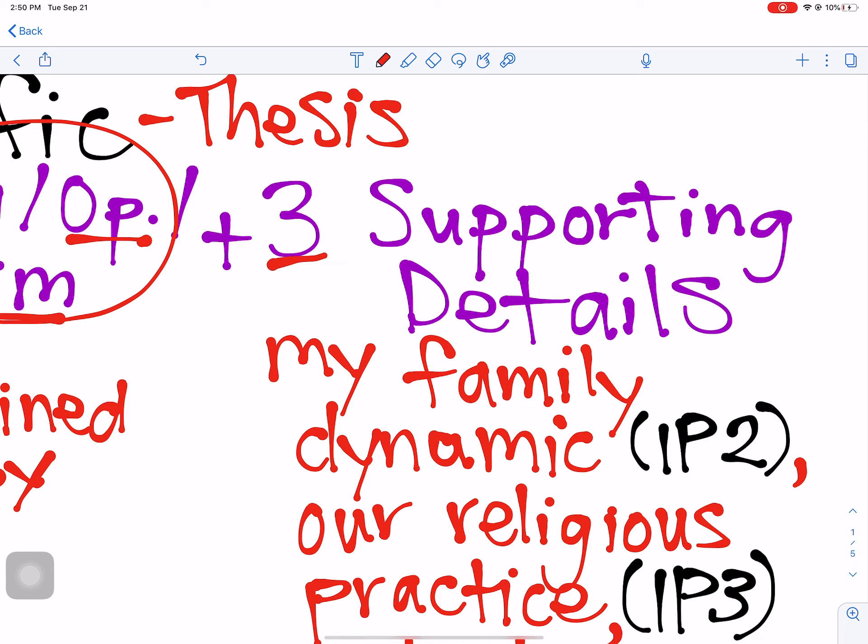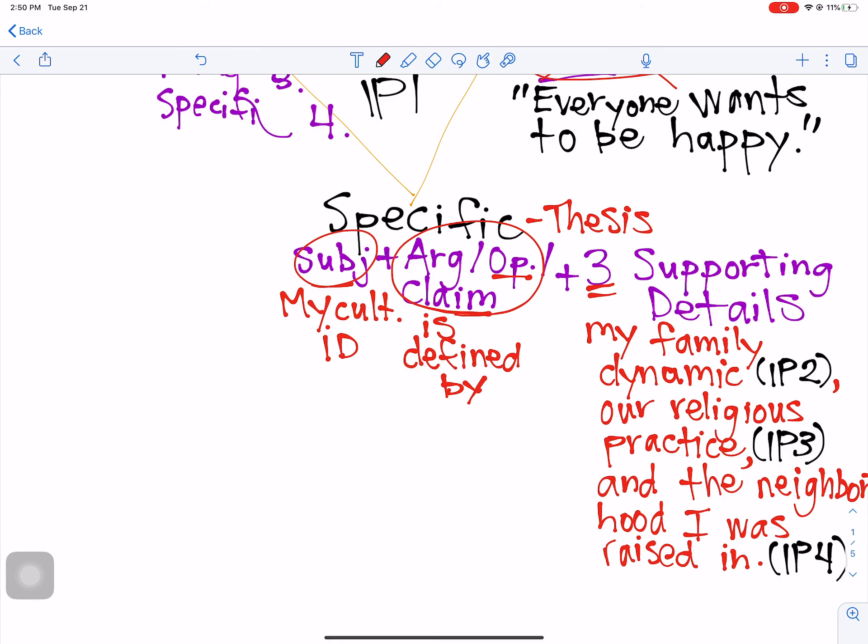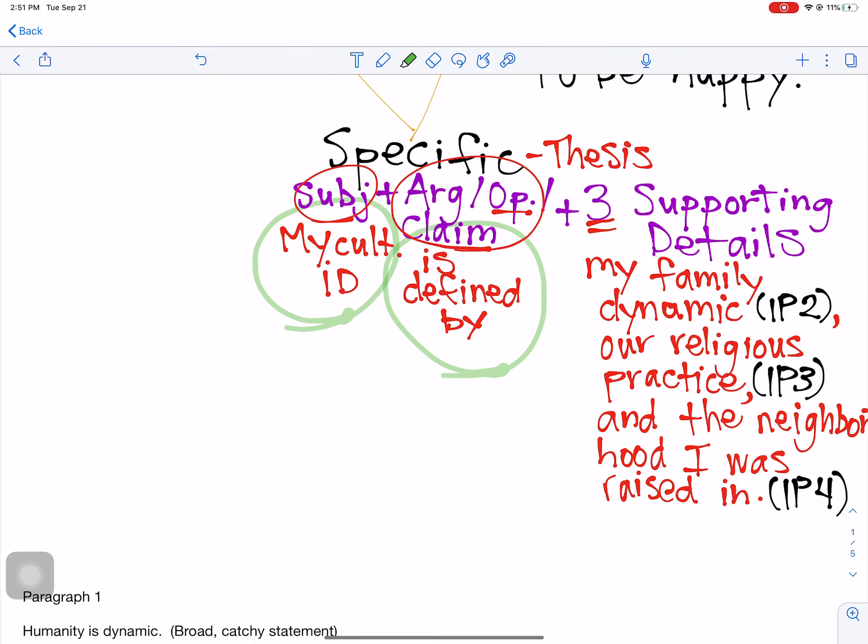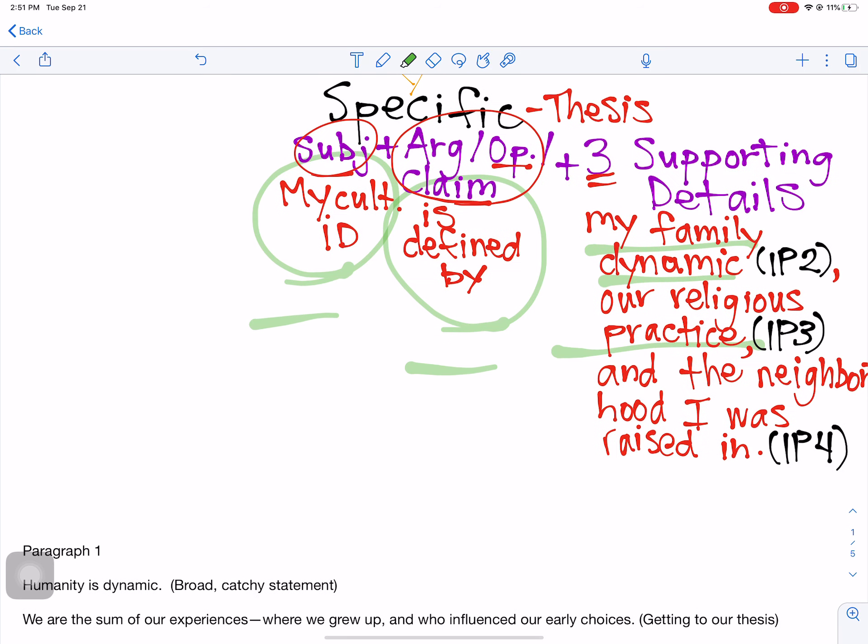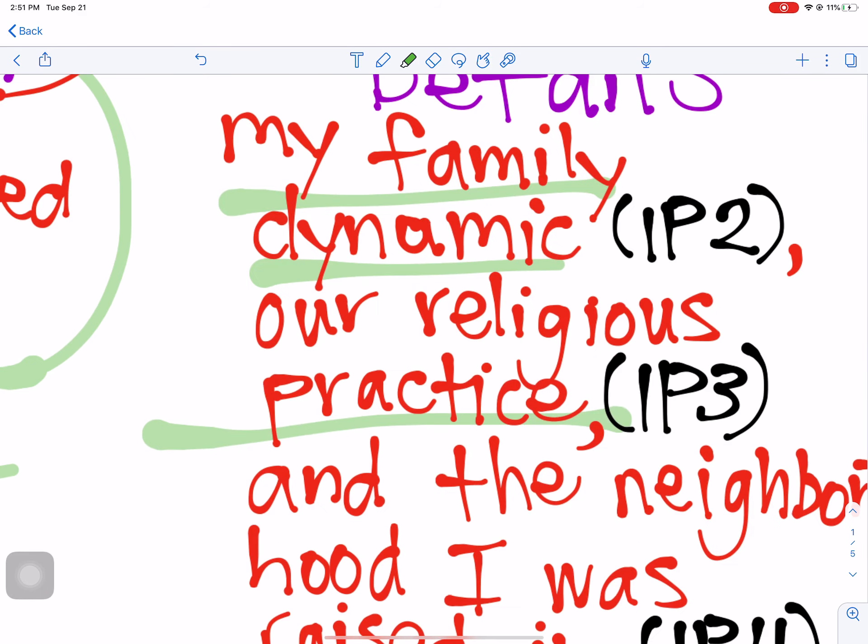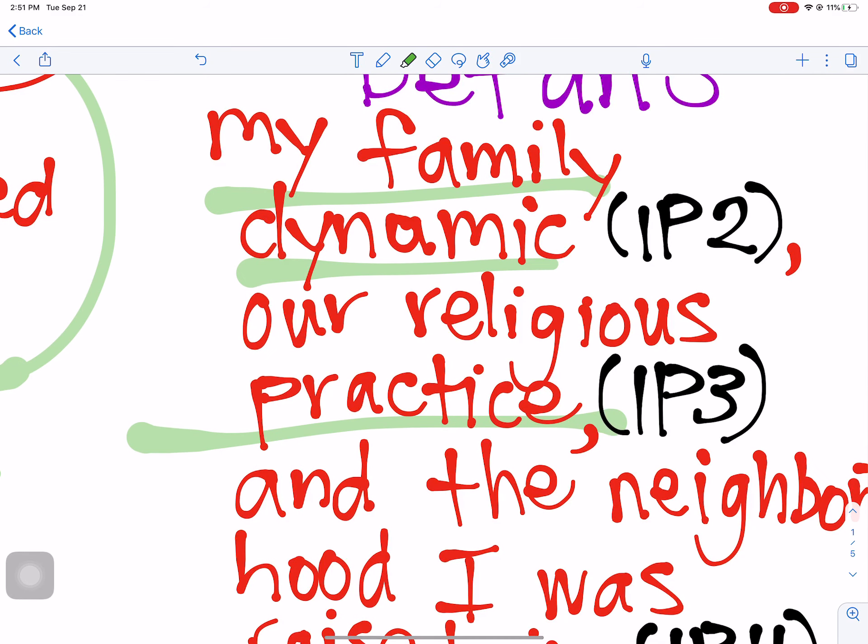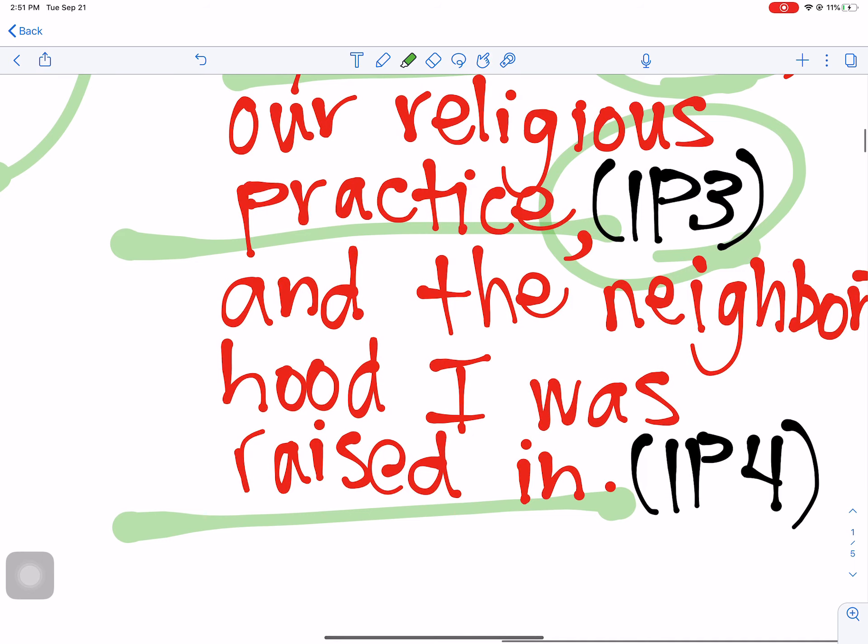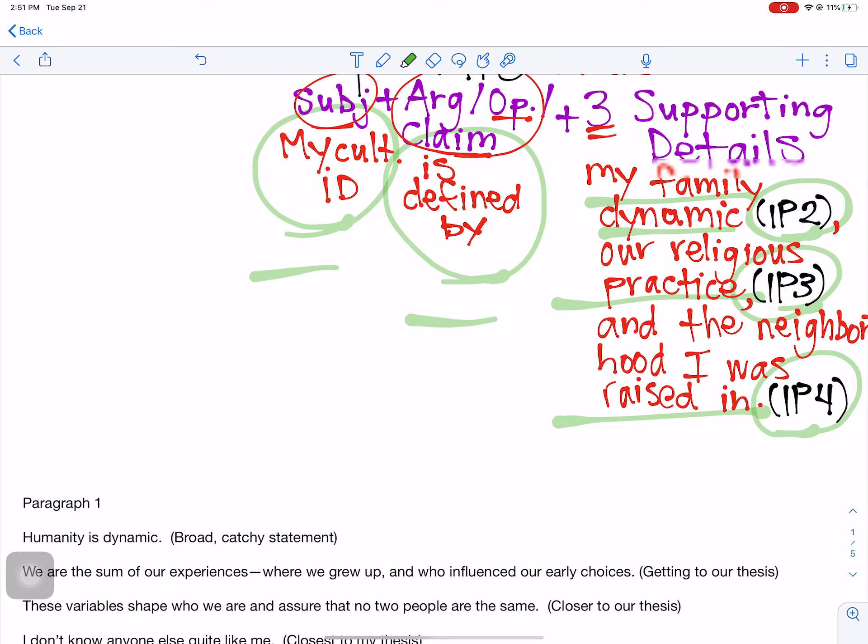Three supporting details. You should have already determined which details from the graphic organizer you're going to use for body paragraphs. So here's it all together. My cultural identity. That's the subject. Make a claim. This is your argument is defined by. I might argue with you. So this is why it's an argument. My cultural identity is defined by my family dynamic, our religious practice and the neighborhood I was raised in. Three things. And if you notice over here, my family dynamic is going to be the subject of paragraph two. Our religious practice is going to be the subject of paragraph three. The neighborhood is going to be the subject of paragraph four. Remember that list of 14 items or so from the graphic organizer? You're going to pick three.